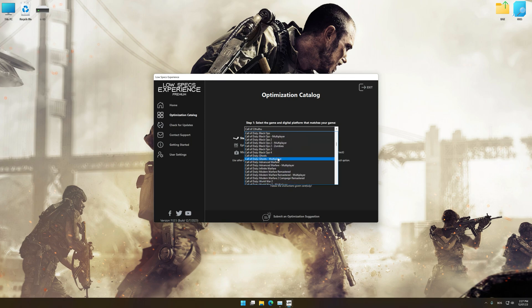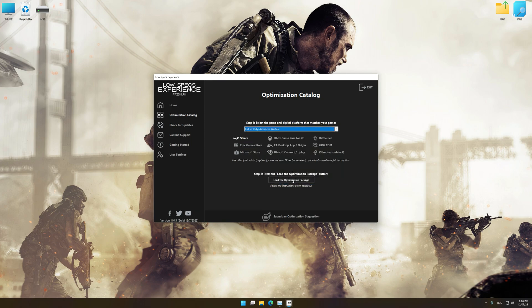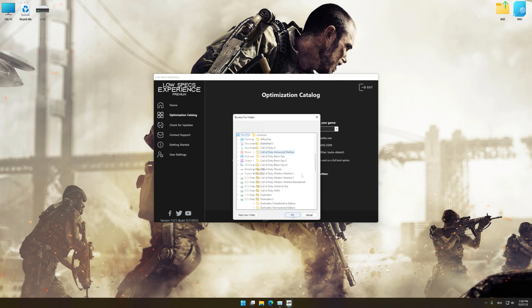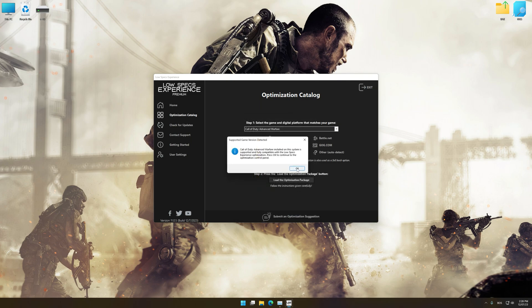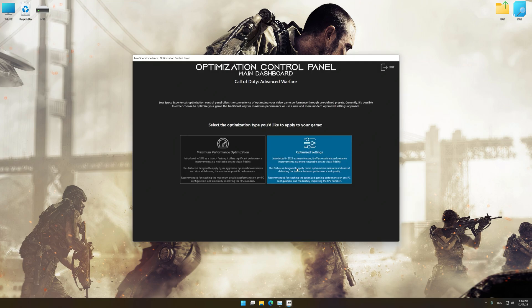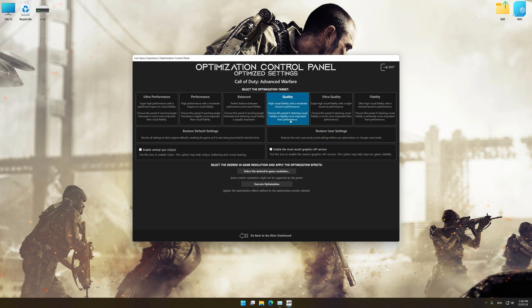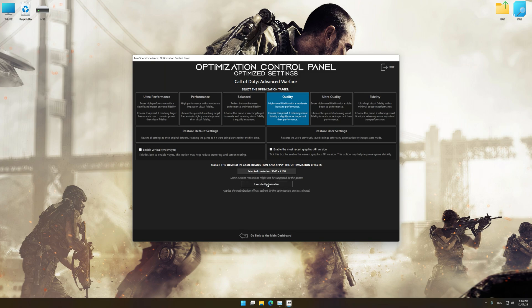Once done, press the load the optimization package. If Low Specs Experience does not automatically detect a supported game version on your system, manually select the game installation directory, press OK and the optimization control panel will load. Once the optimization control panel has loaded, select the desired optimization presets and the rendering resolution for the game. Feel free to experiment with the optimization presets and rendering resolution to see what works best for your system.